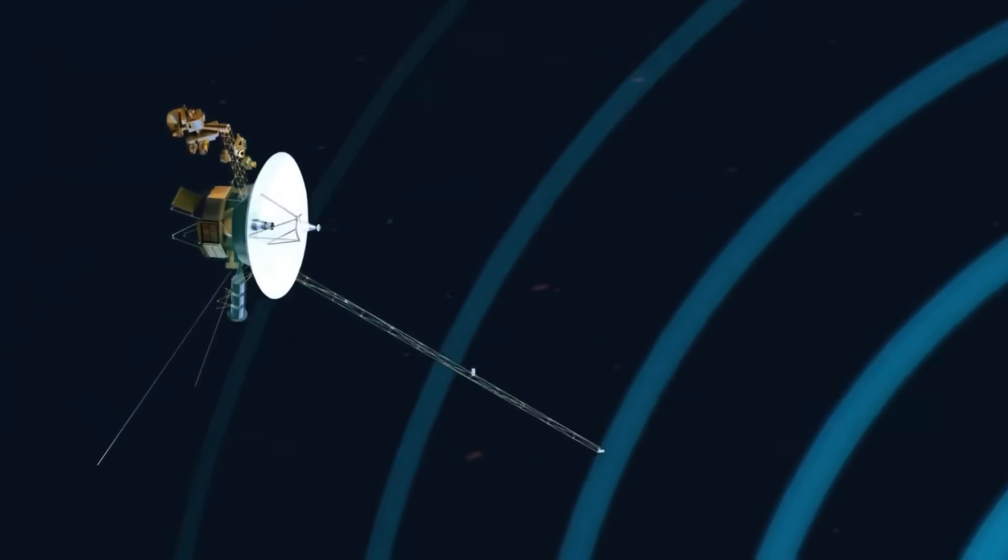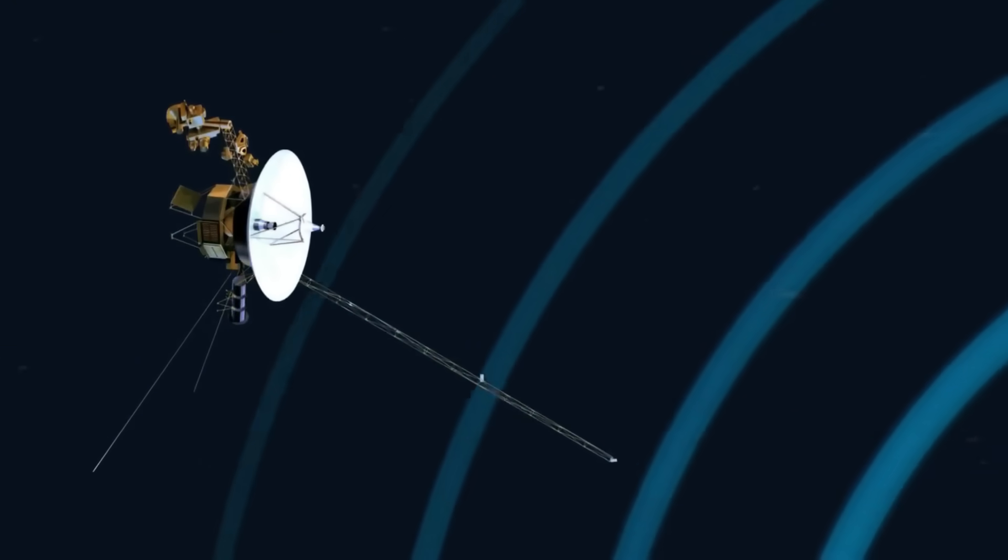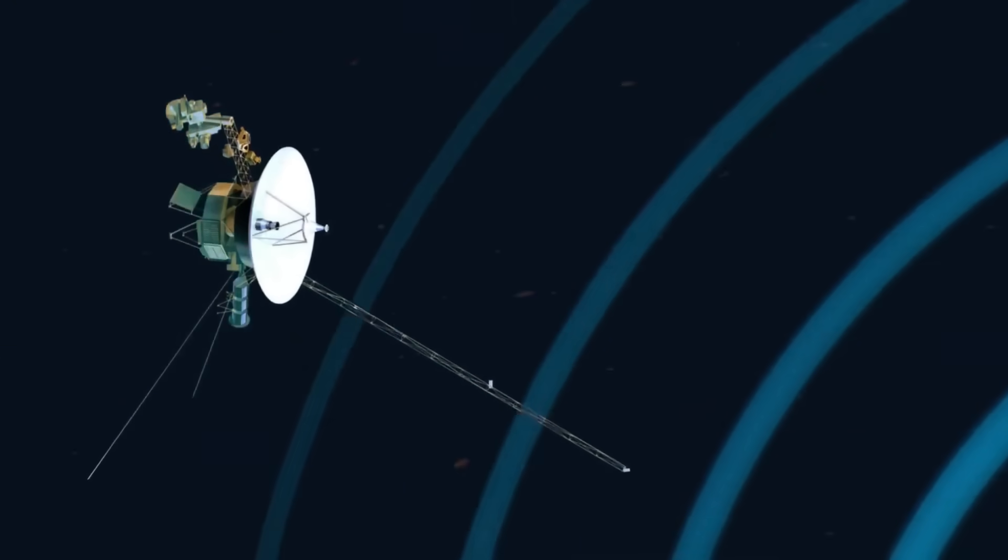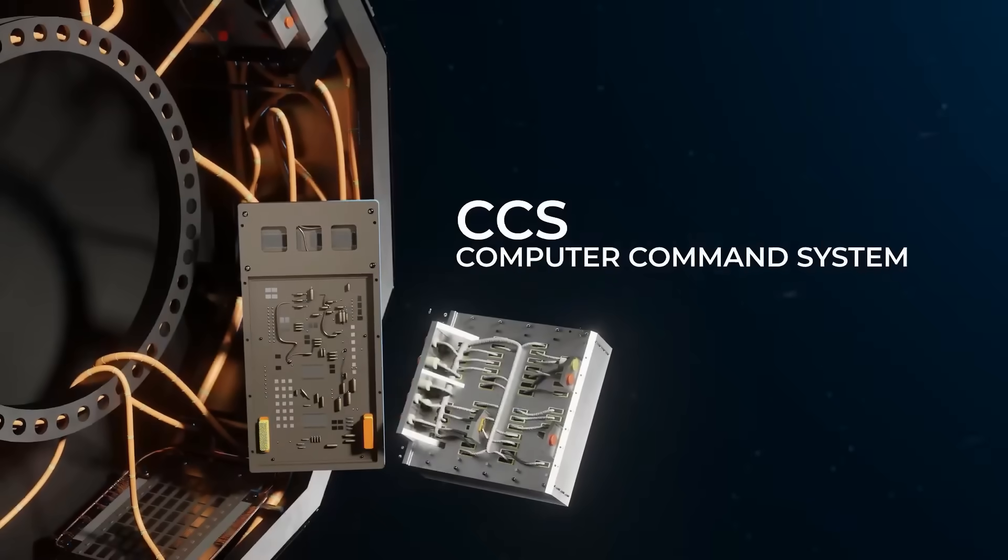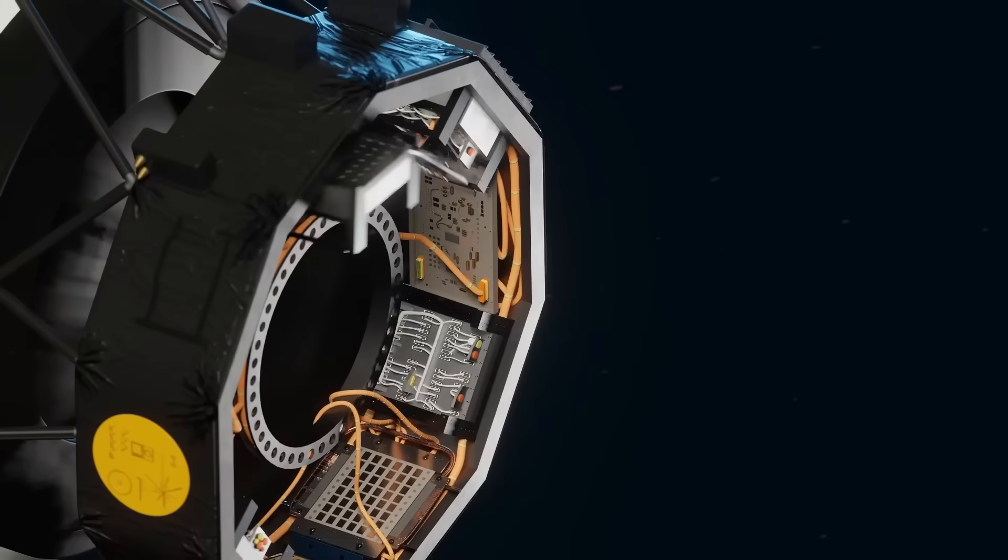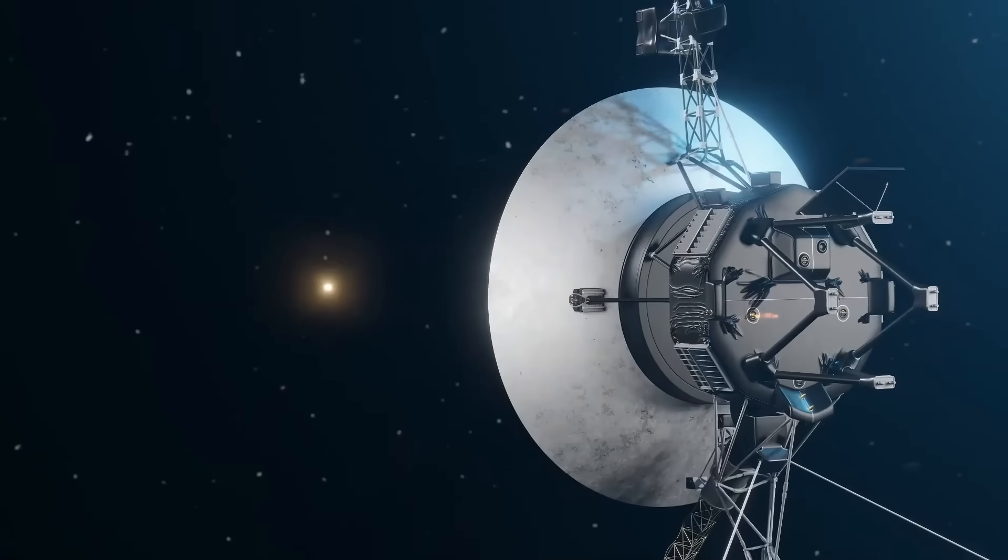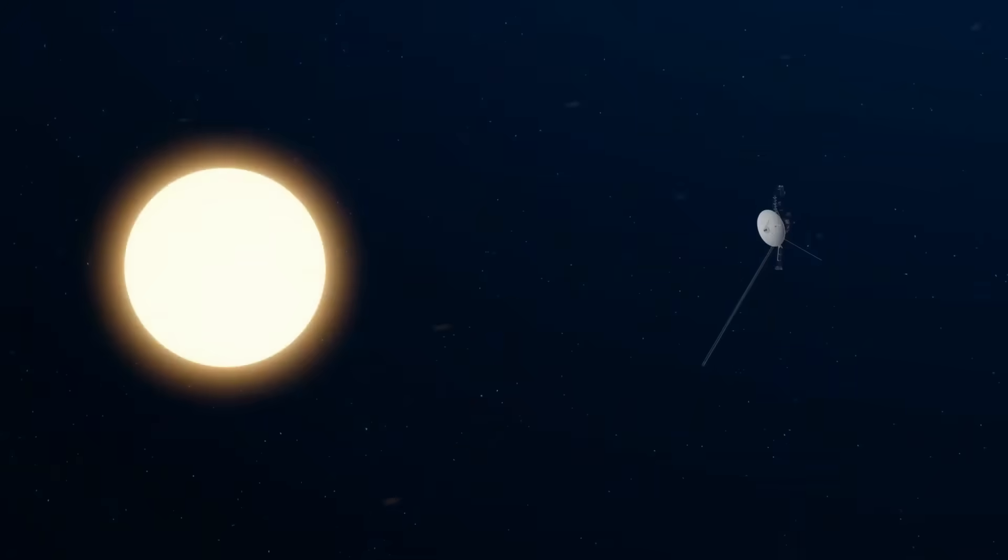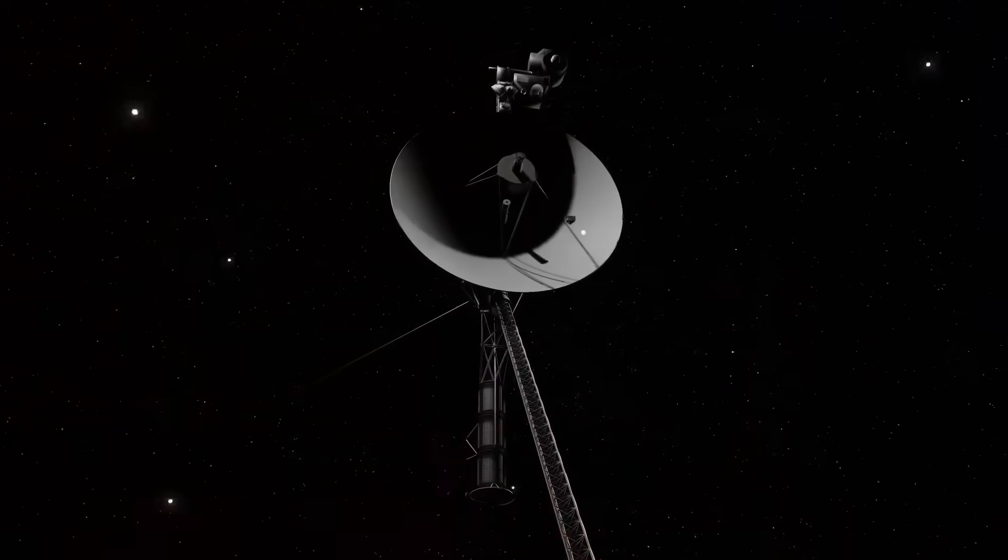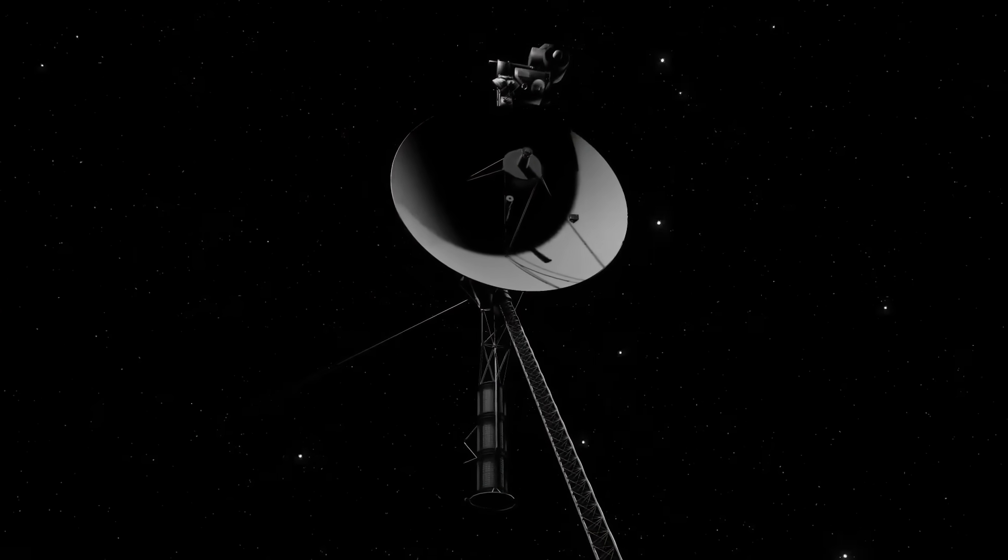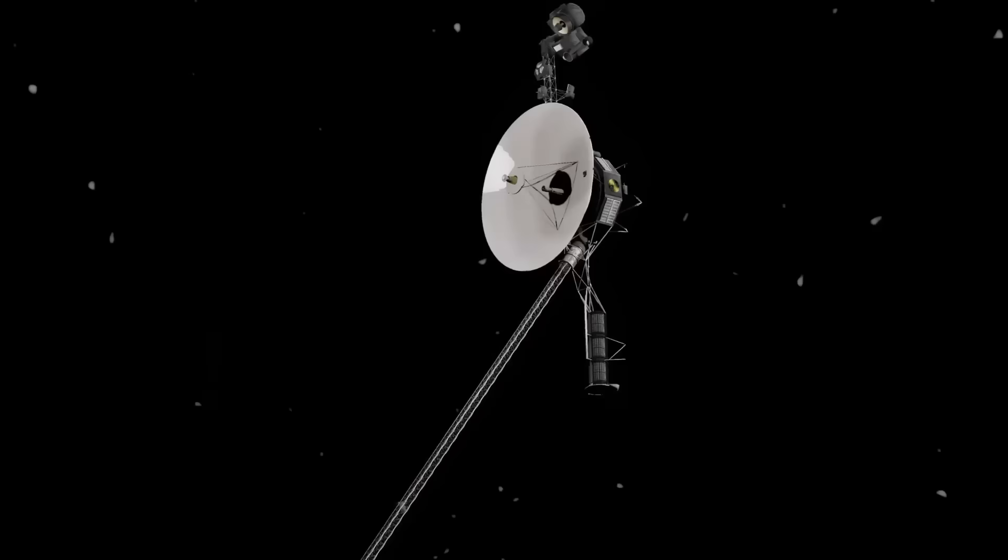Teams worked around the clock, attempting to trace the origin of this modulation. Some engineers tried to determine if Voyager 2's own circuitry could have deteriorated in such a precise way as to cause this.